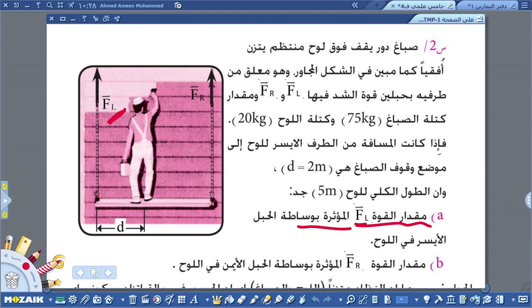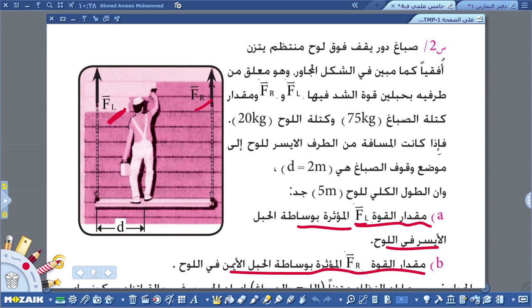المطلوب: أولاً مقدار القوة F left المؤثرة بواسطة الحبل الأيسر في اللوح، وثانياً مقدار القوة F right المؤثرة بواسطة الحبل الأيمن.